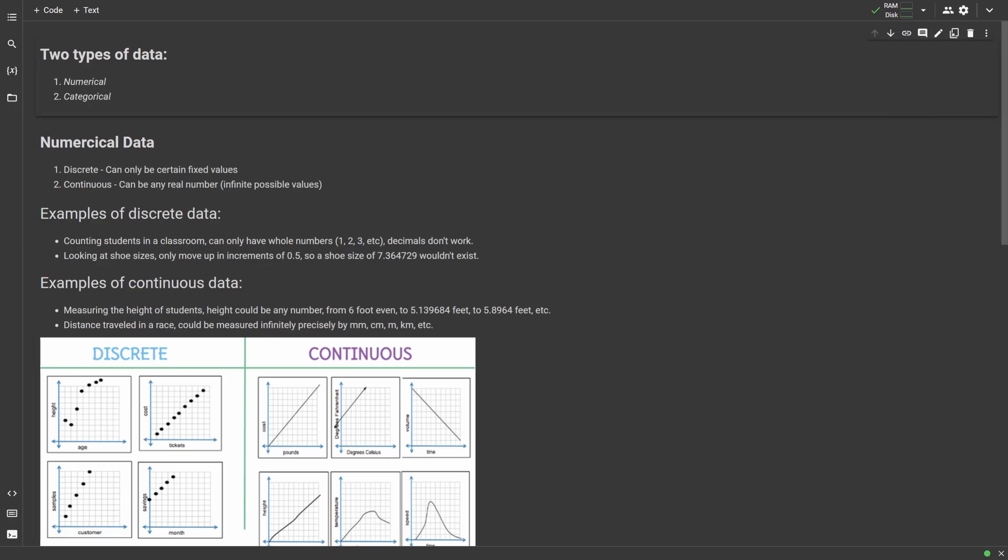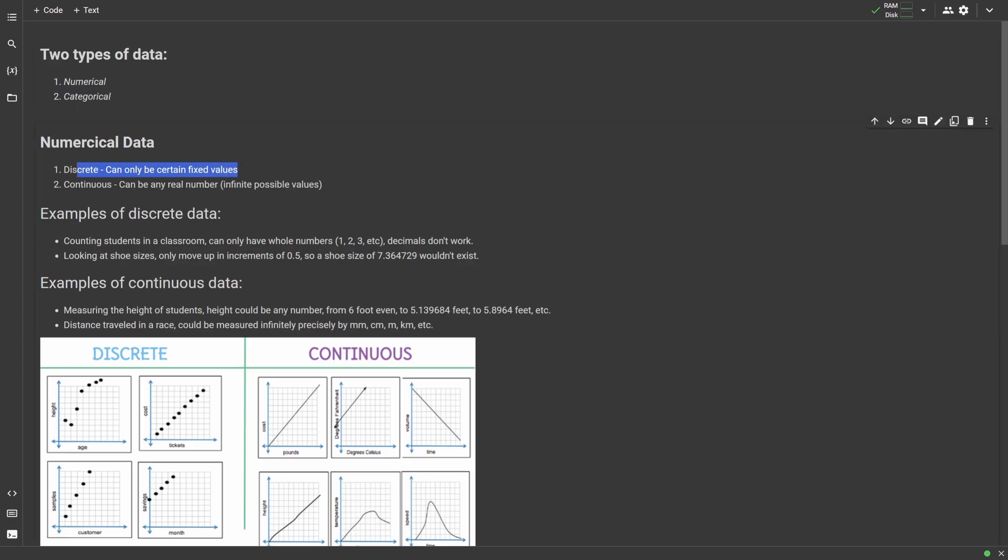Before we get started, I want to do a quick overview of the types of data we're going to see in this course. There are two main types of data generally: numerical data and categorical data. Numerical data is data that is represented by numbers, and it's broken down into two subtypes: discrete data and continuous data. Discrete data can only be certain fixed values, whereas continuous data could have an infinite number of values.